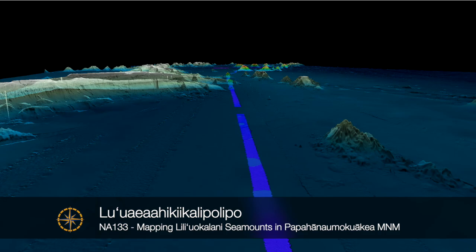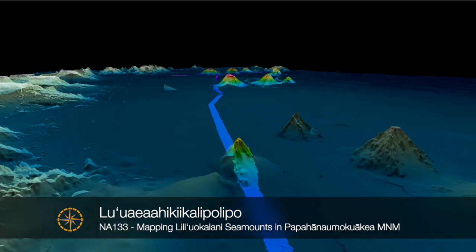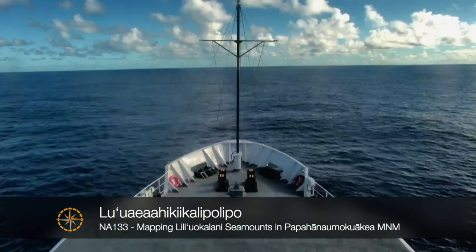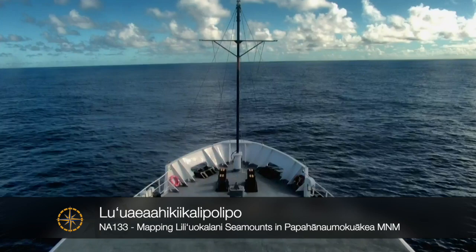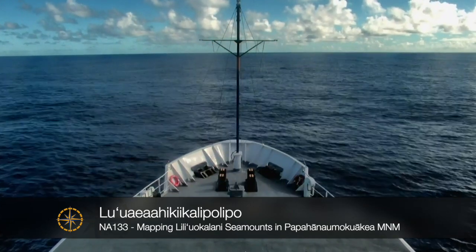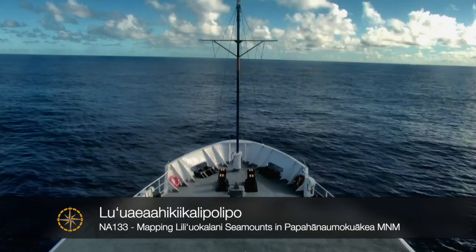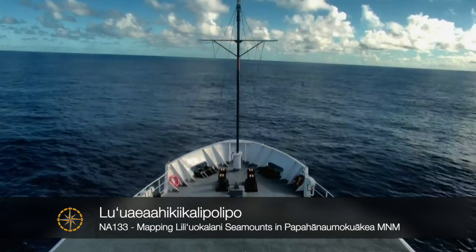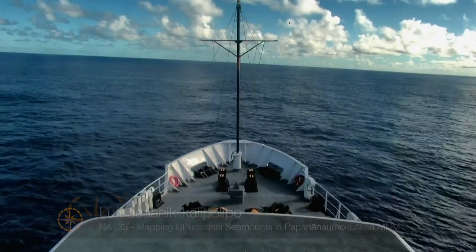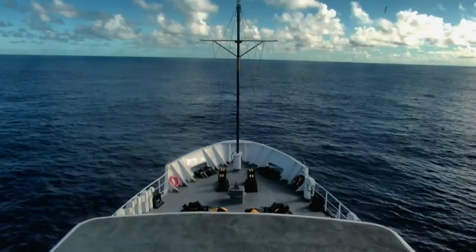After 20 days at sea, here are a few of our results from Expedition NA-133, Lu'ua ea e hiki ike kai lipo lipo. This Hawaiian language name represents the journey to and the work in the kai lipo lipo, or the deep blue ocean.